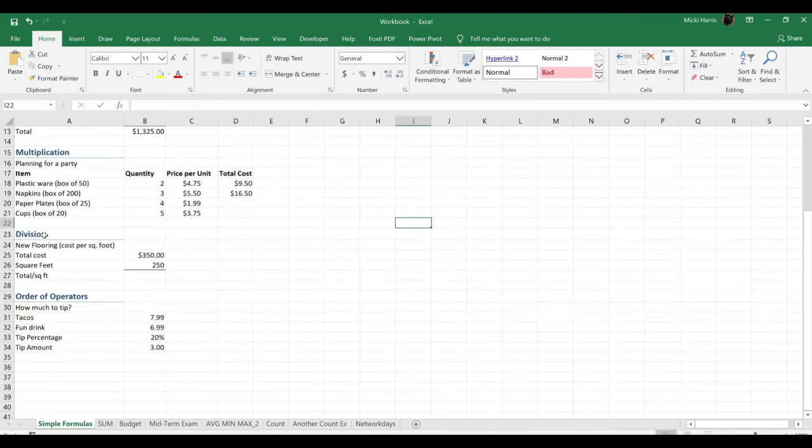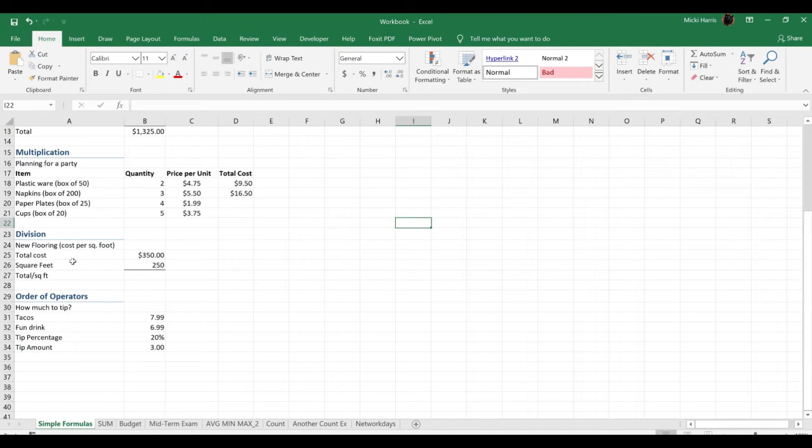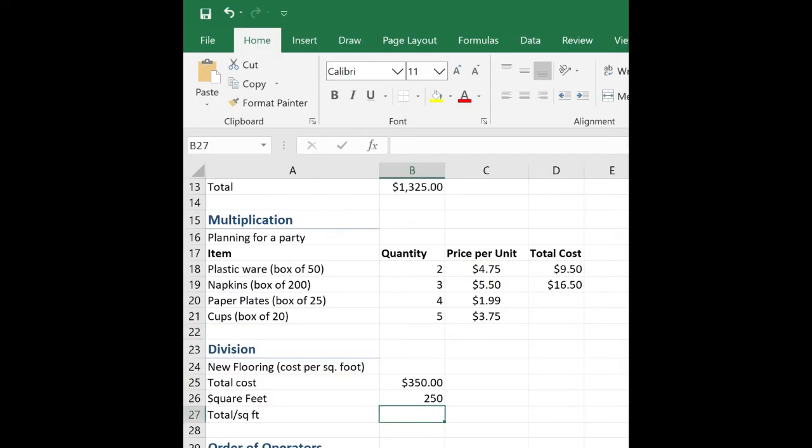Okay, last one, division. Looks like I am buying new flooring. Got to redo my kitchen. The total cost is $350, and the square footage is 250 square feet. That must be a big kitchen. So to find out what the total is per square foot, I need to divide total by square foot.